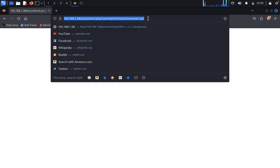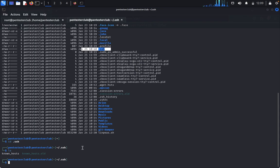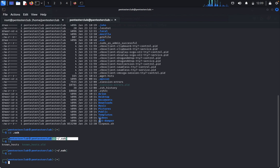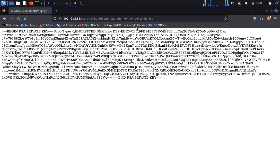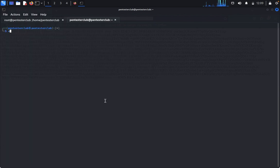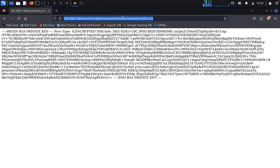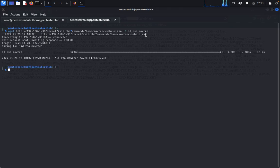It is running. In SSH there is a private key and public key. Navigate to the .ssh directory and copy the private key path. Come back to the terminal, clear it. Type wget with the script output as id_rsa. We have successfully downloaded it.